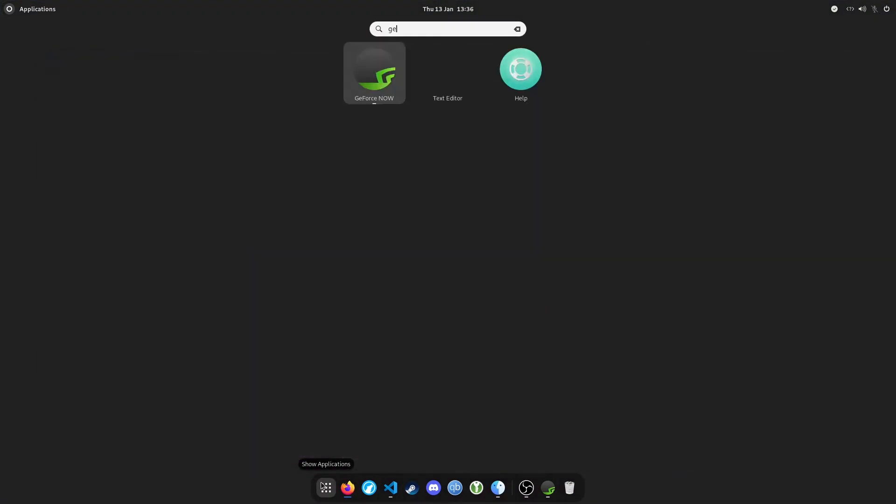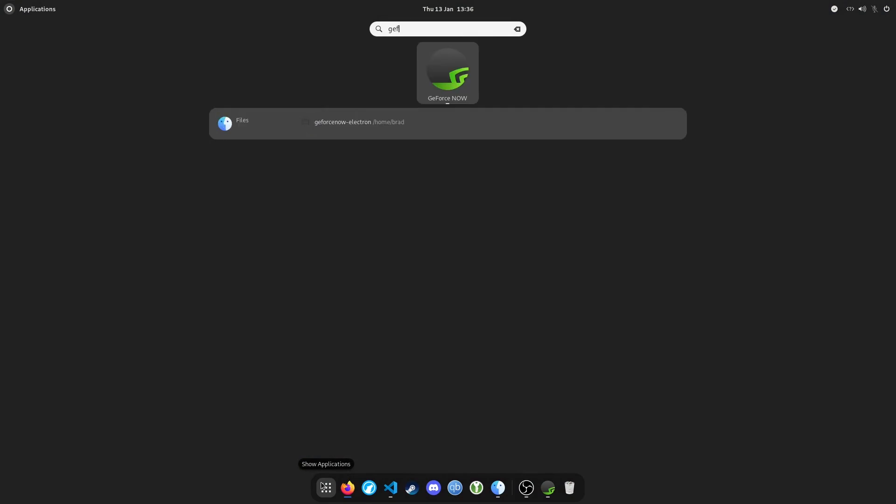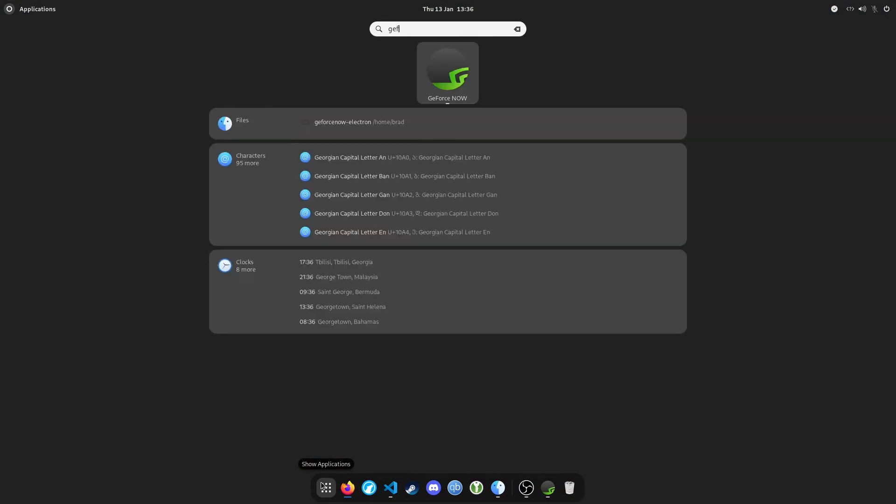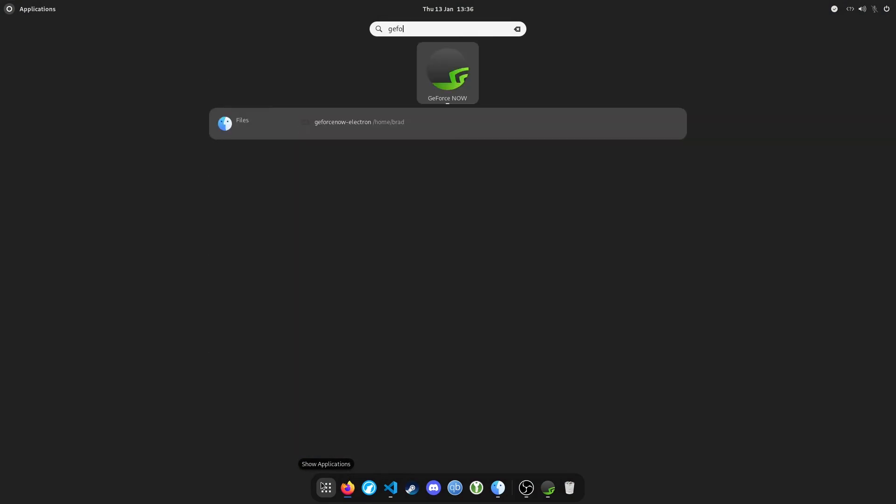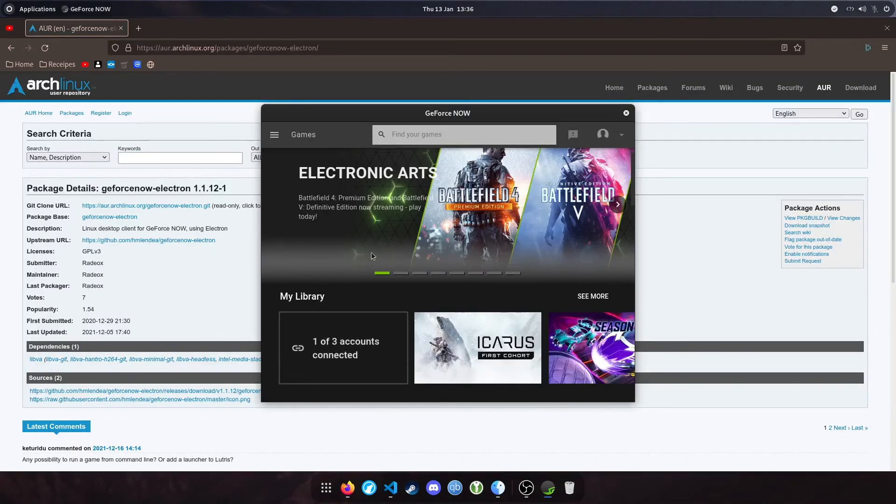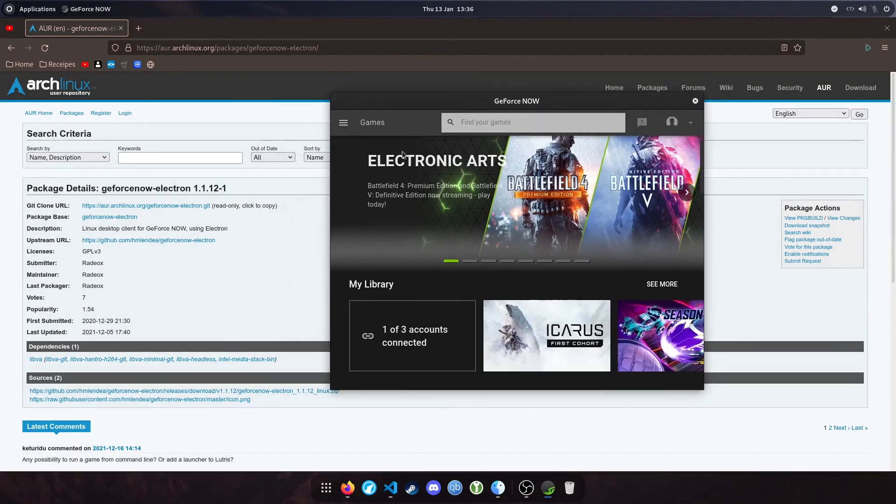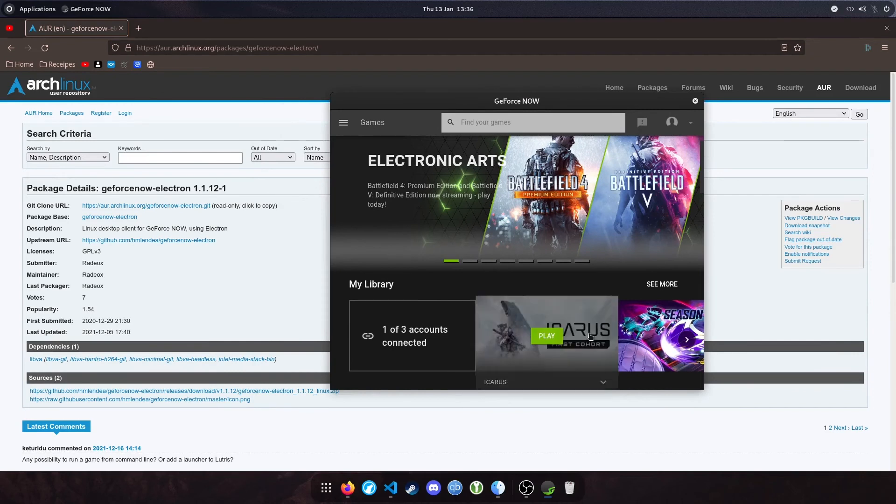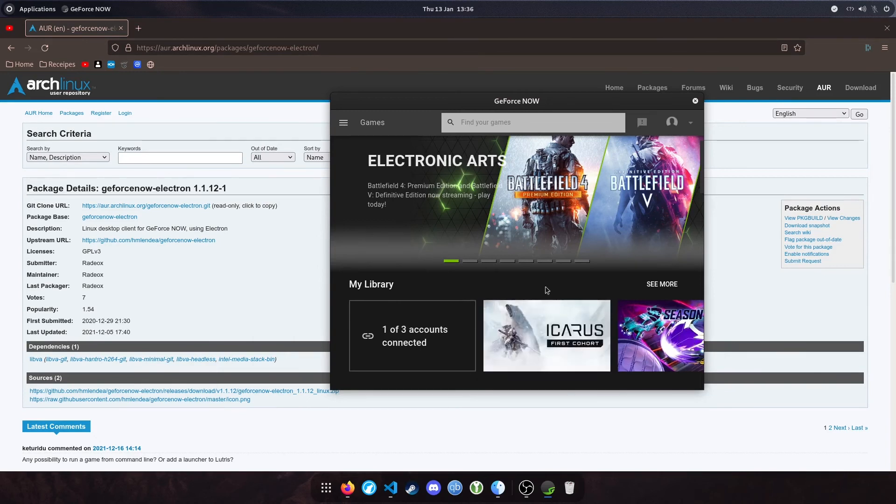But yeah, if you search now in your apps, you'll see that GeForce Now is installed. I've been using this to play Icarus for the past month. It's been running really well, it's been stable, no crashes.